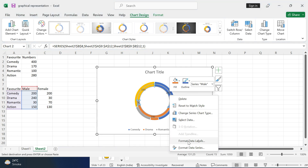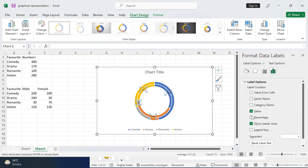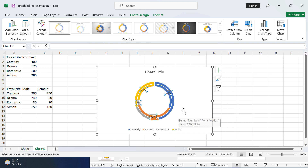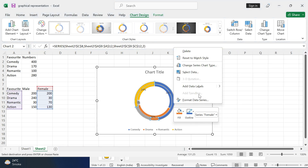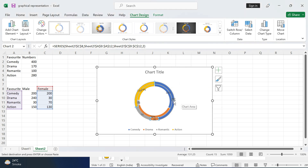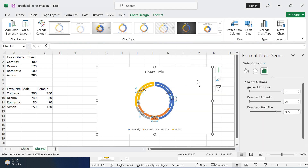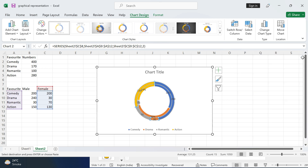At first it will give us the numbers, but if we want to add percentages, we have to go to Format Data Labels and then select Percentage. If we don't want to keep the numbers, we can simply unmark that option. The same process applies for the outer ring as well — add data label, then Format Data Labels.